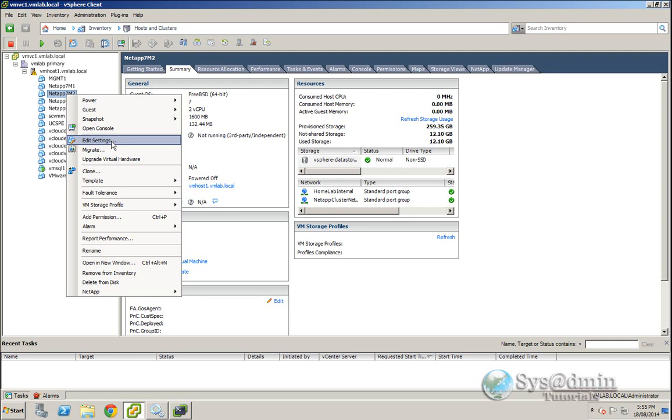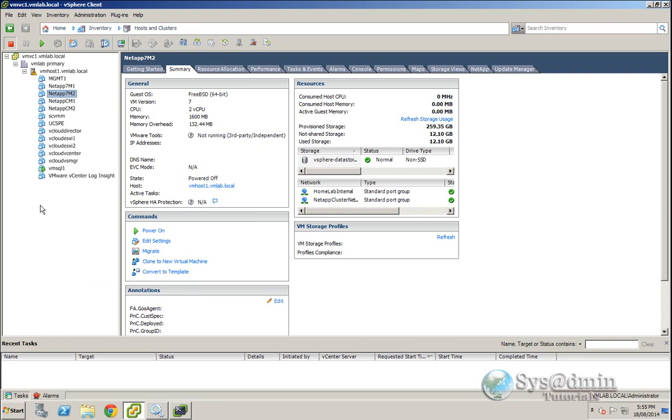So if we want to just upgrade the virtual hardware to version 9 for example, we can do that simply via PowerCLI.